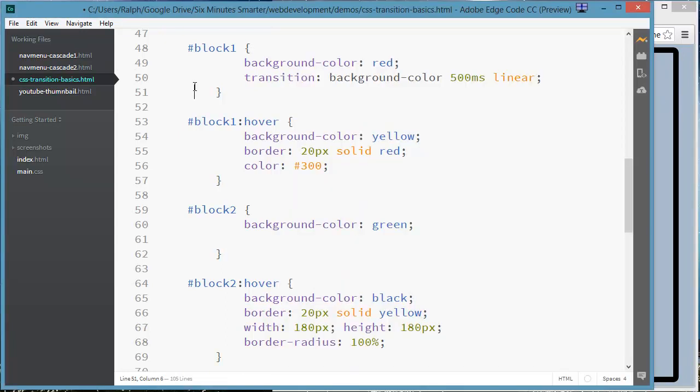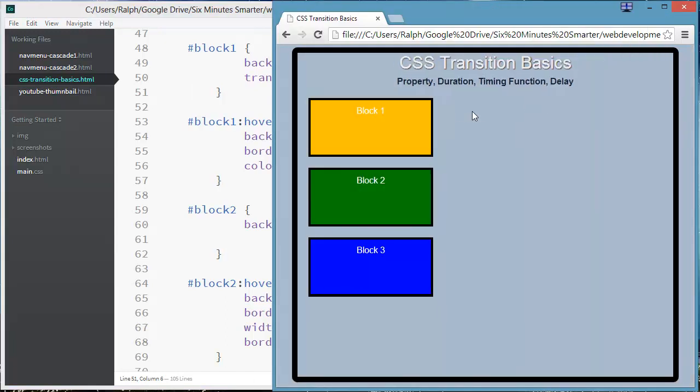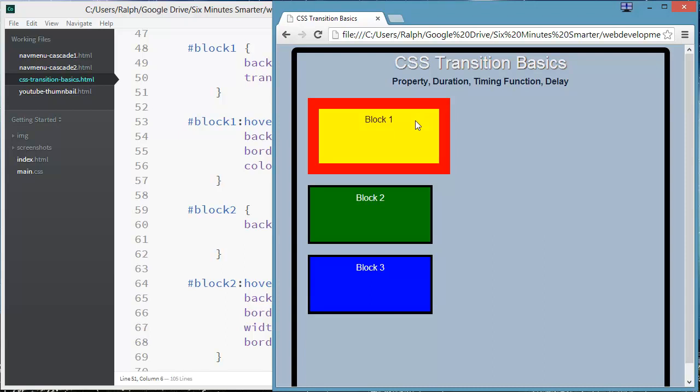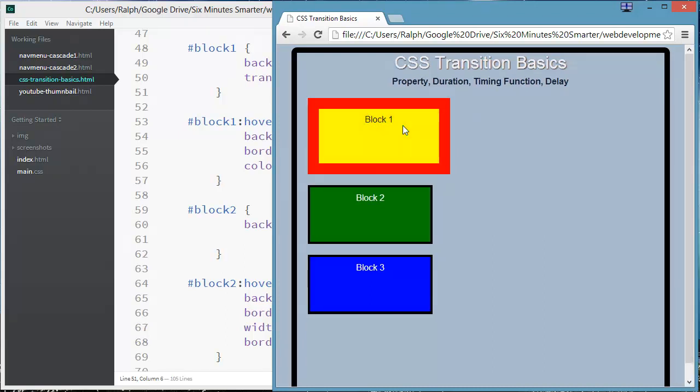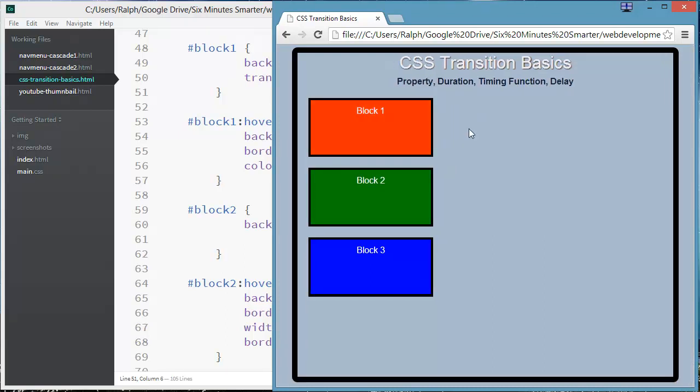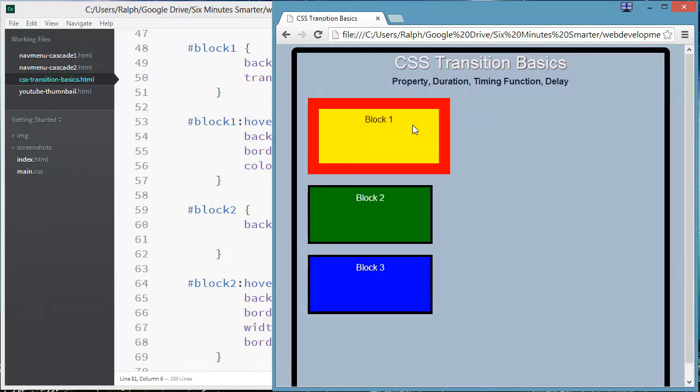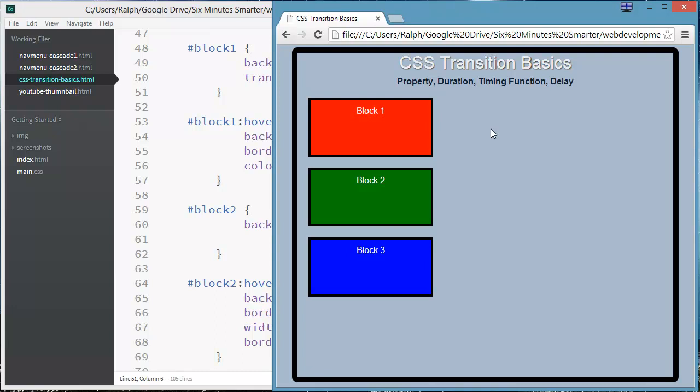And make sure I hit control S to save. And now when I hover over this, don't worry about the size and the border, but look at the color from red to yellow. That's what's taking a half second for the transition.